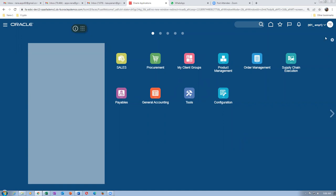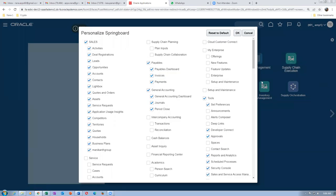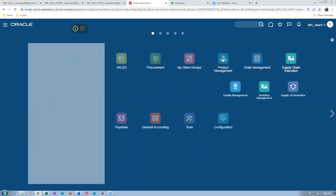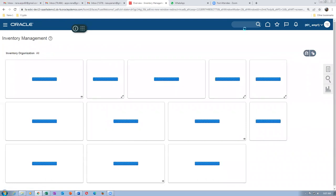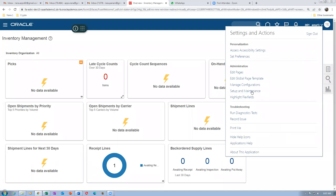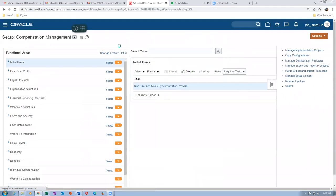Go to supply chain execution and then go to inventory management - I am in T011 org. The org is not coming here. So let us now set up the profile. Once when you set up the profile, the org will come automatically. Click on Setup and then go to Manage Inventory Profile. Go to search - Manage VMI Profile page.